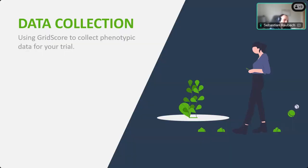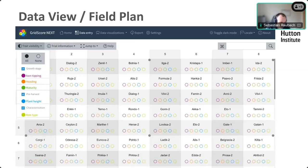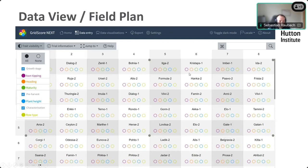For data collection, assuming you already have a trial set up, the main view of the app is a representation of your field plan — your rows and columns. Each cell is a plot, and the colored circles represent the traits you want to score, each trait having a different color. Empty circles mean no data has been recorded yet. This is a field trials layout — if you're recording data in the lab or polytunnel, you'll just have a list of things rather than a table, so it looks slightly different but the main functionality is basically the same.